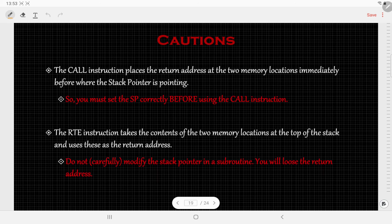While using the RET instruction, we are fetching the next instruction's address from the stack. So, if you are modifying the content of the stack inside your subroutine, you should do so very carefully so that you do not lose the return address. Generally, it is advised not to modify the stack pointer inside the subroutine unless it is required.